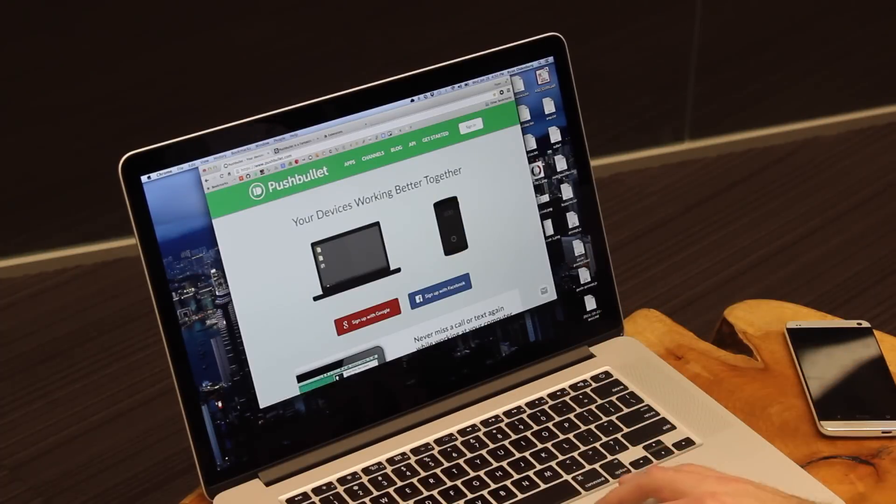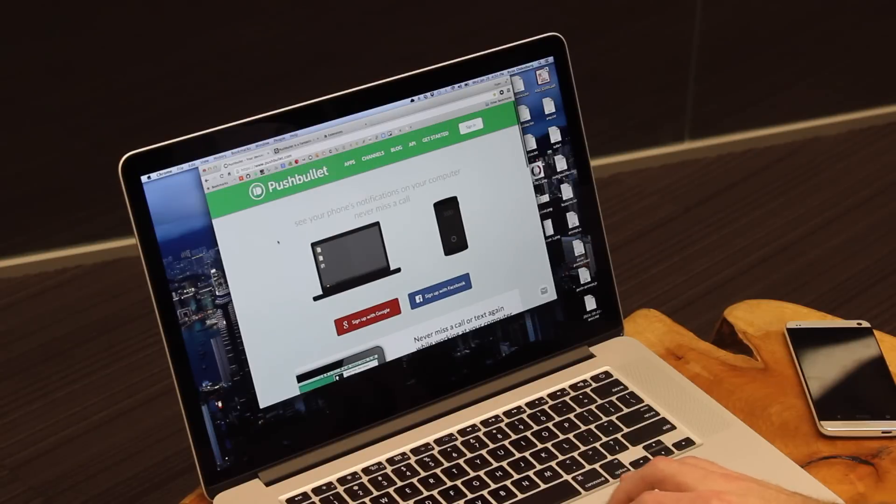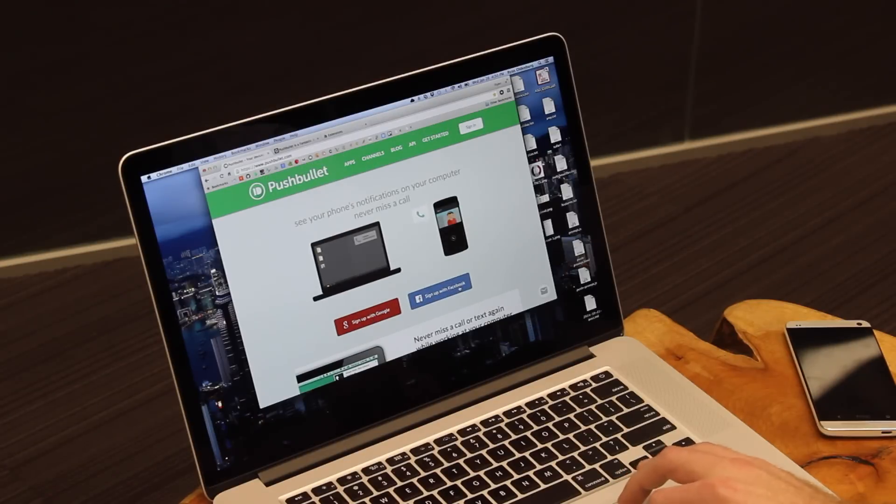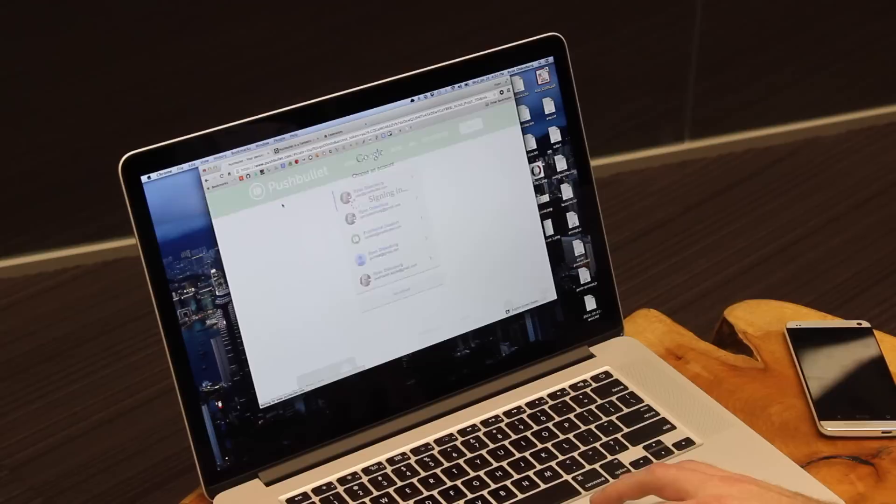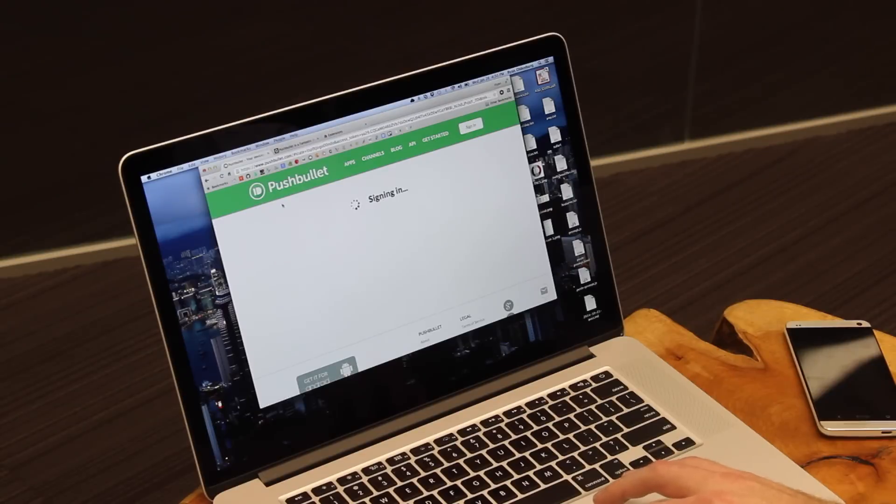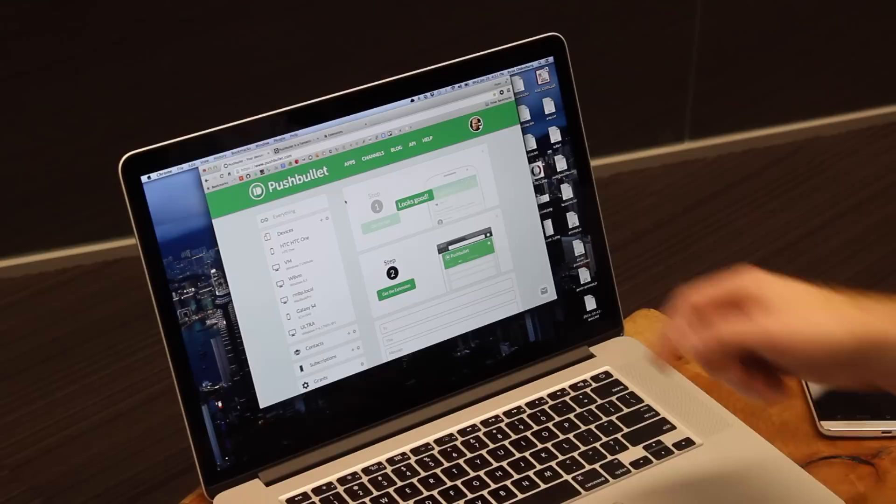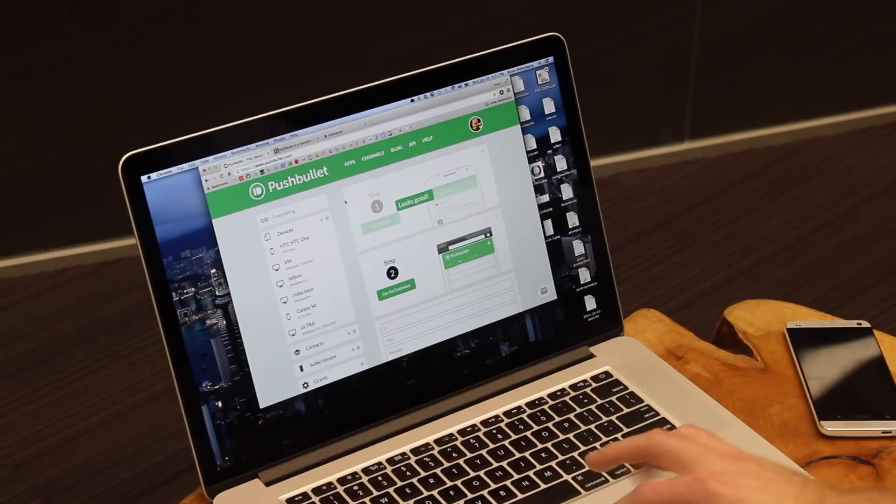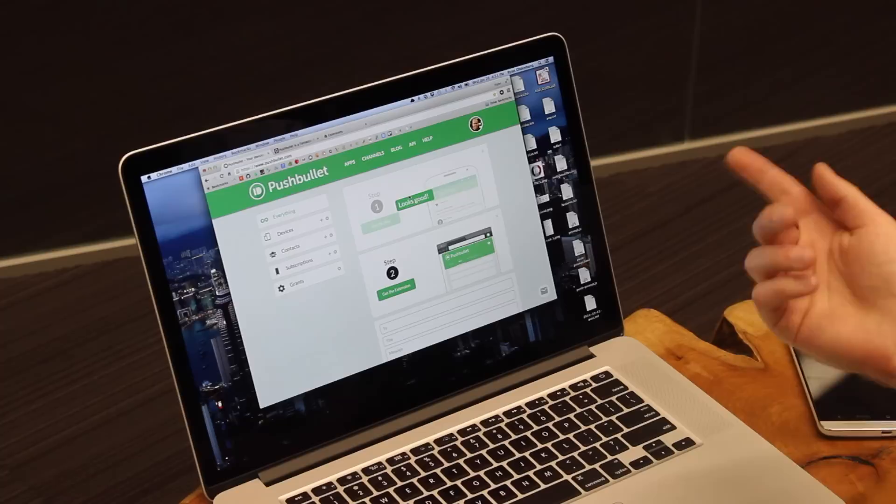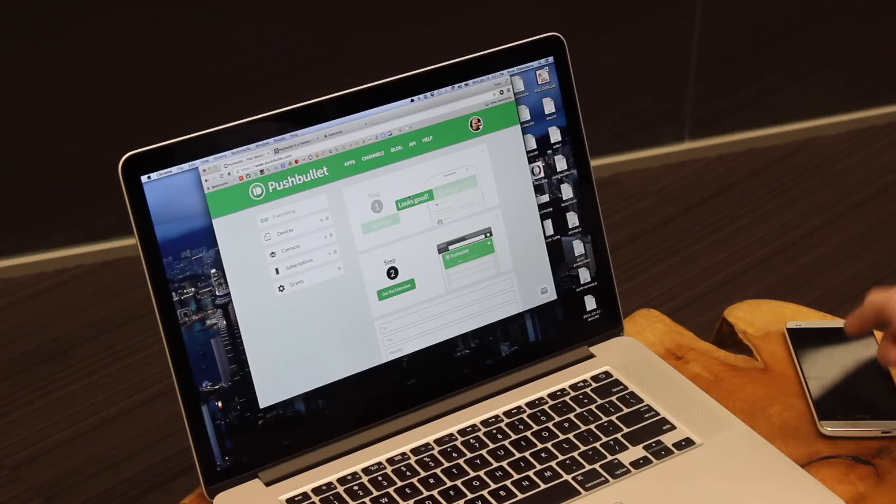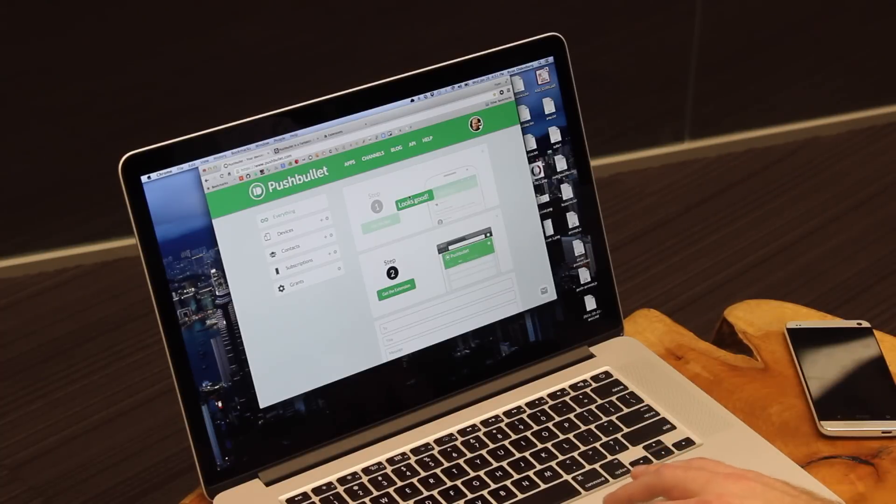Again, we'll be able to sign in on the page using either Google or Facebook. I'm going to use my same Google account. From here, I'll see there's a quick two-step guide to getting Pushbullet set up, and step one is finished because I already have the app on my phone, which is great.